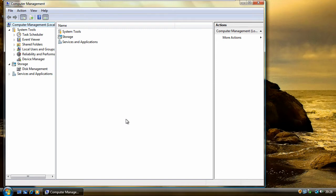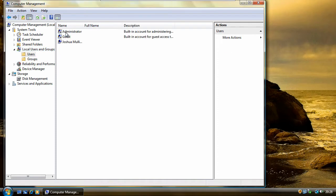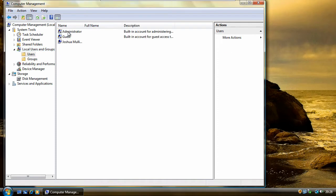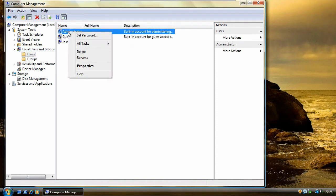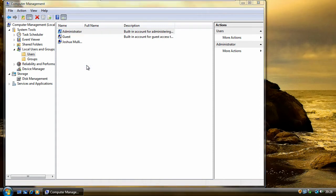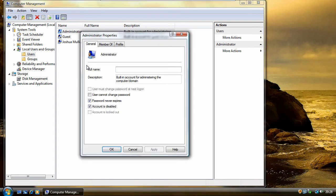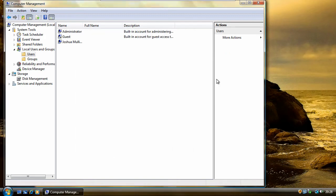Now click on local users and groups, then users, and then right click on administrator and select properties. Untick the box that says account is disabled, click apply and OK.